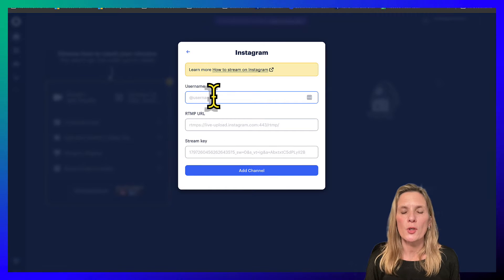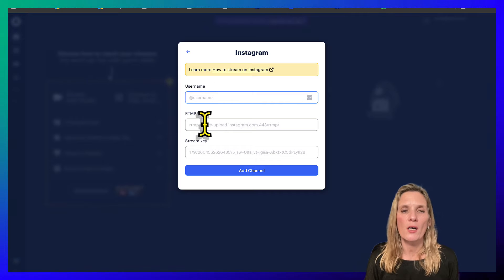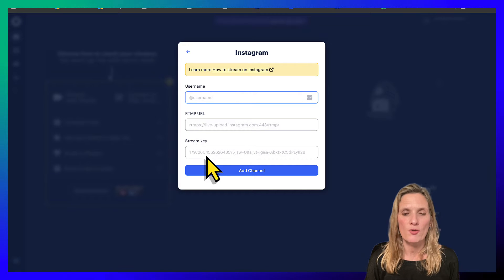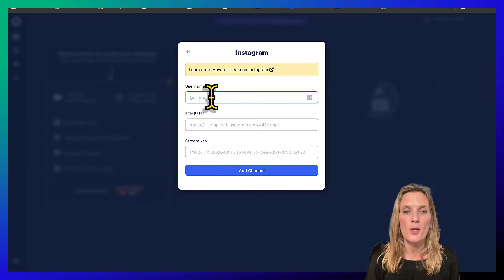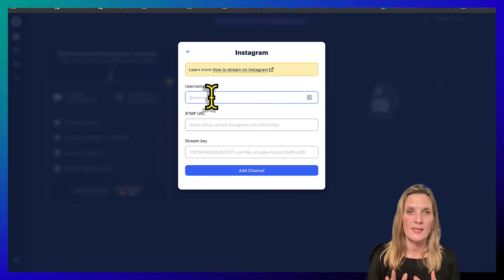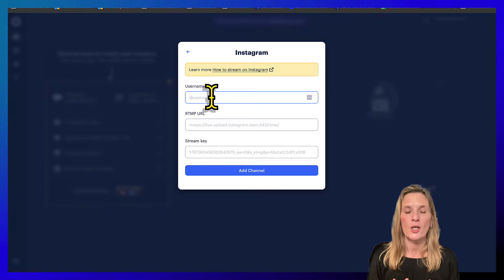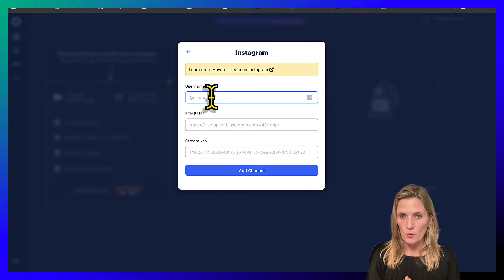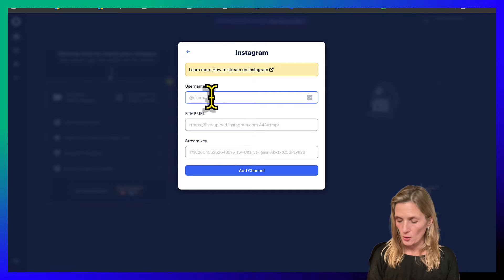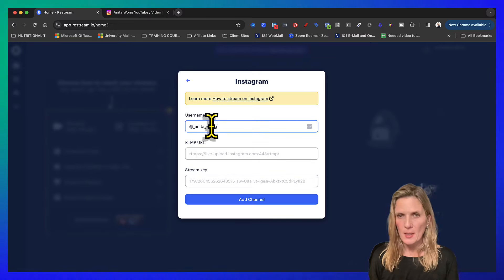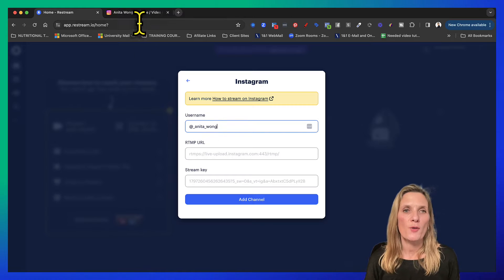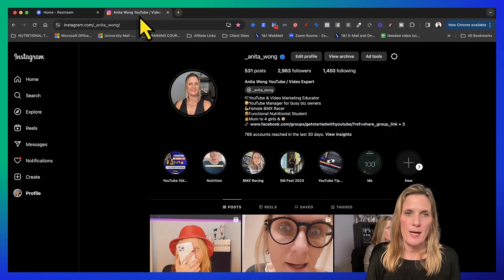Now it's going to ask you for your username, but it's also going to ask you for the RTMP URL and the stream key. I know that's going to freak some of you out, so what I want you to do first of all is put in your username and then jump over to Instagram.